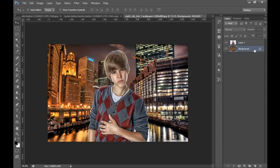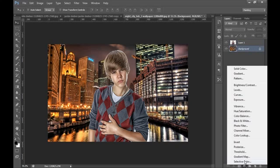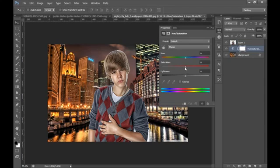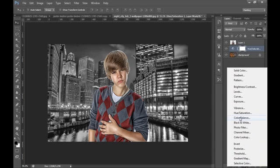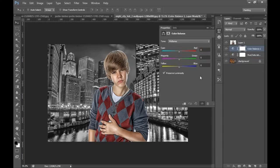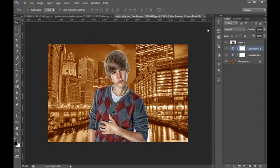Select the background layer and go to an adjustment layer, then click on Hue/Saturation and reduce its saturation and enhance some light. Then go to Color Balance and I want a totally red and orange shade applied to the background.